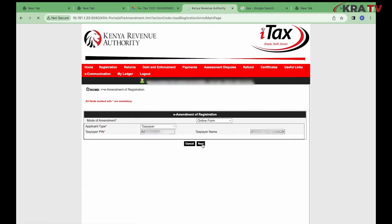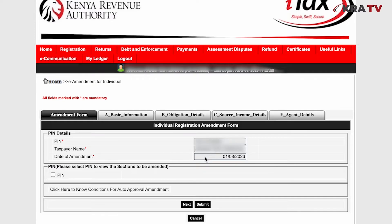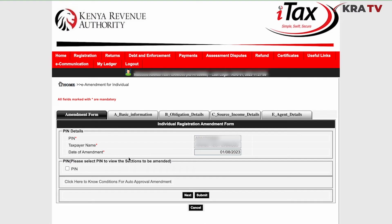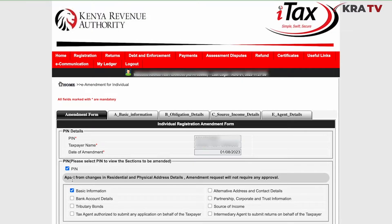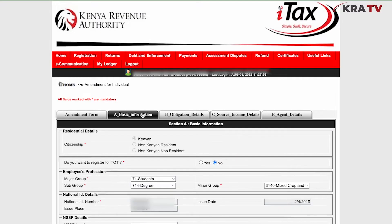In this section, we have five tabs. We'll first click on the PIN box and select 'Basic Information', since changing your email is part of the basic information.